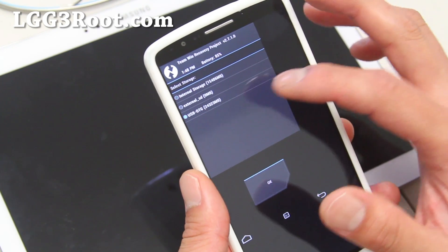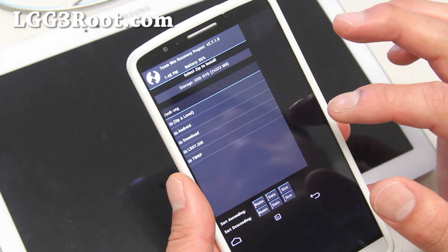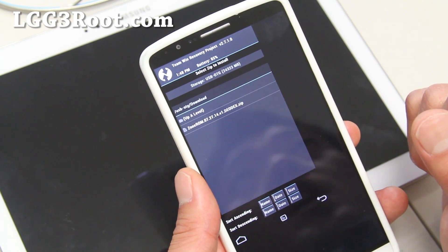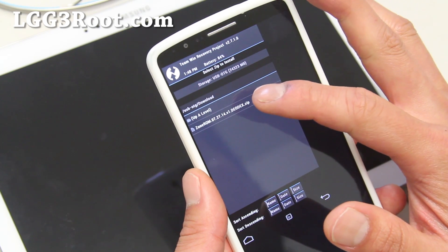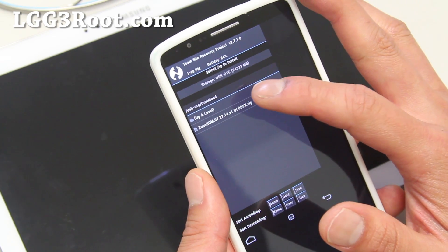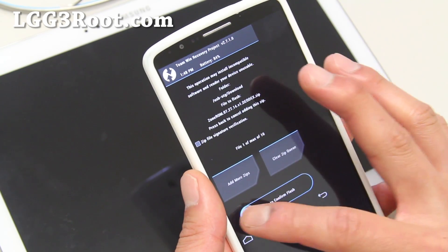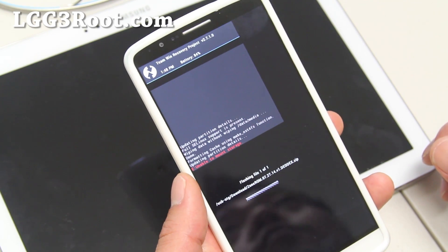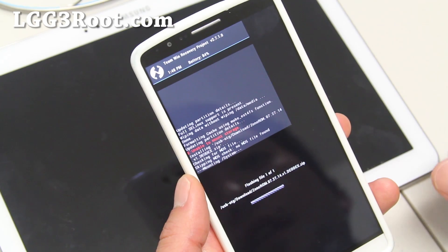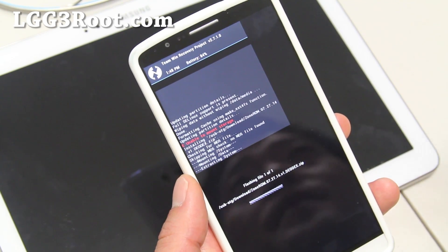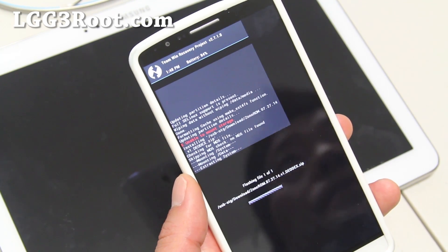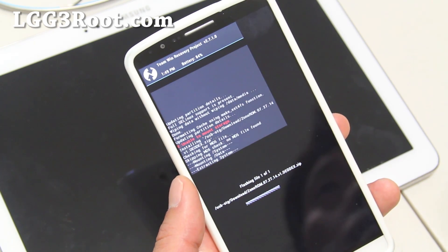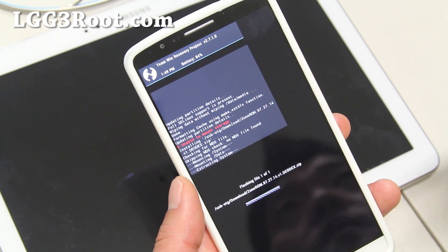I'm going to choose OTG, go to my download folder, and install this ROM called Zone ROM for T-Mobile G3. Go ahead and flash. This will install the ROM. Make sure when you're doing this you have enough battery — I have 84%, so make sure you have at least 50% battery when you do this.